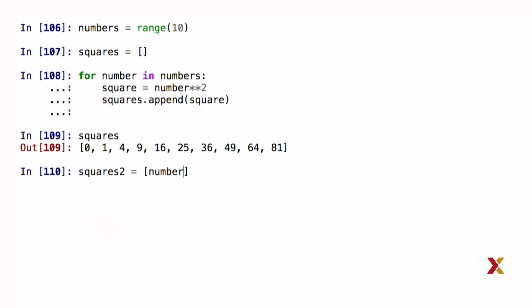If I had that, I could simply square that number, and that would become an item in my list. But at this point, number doesn't have any particular value.